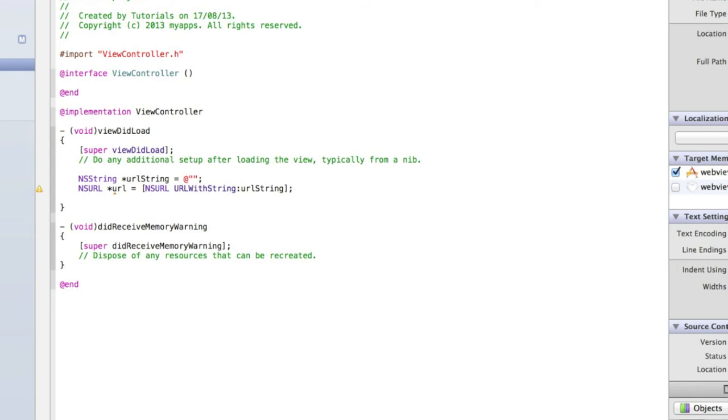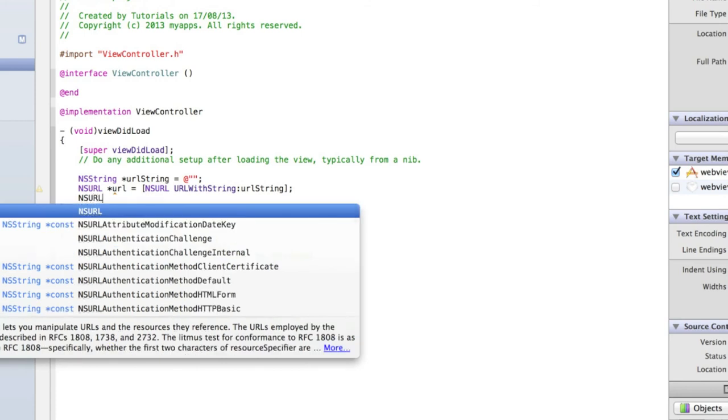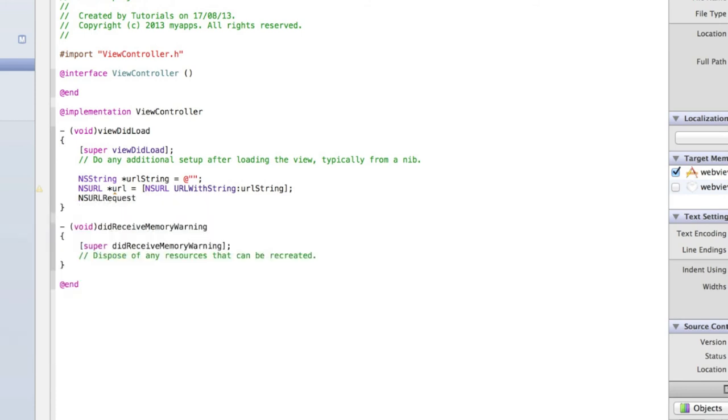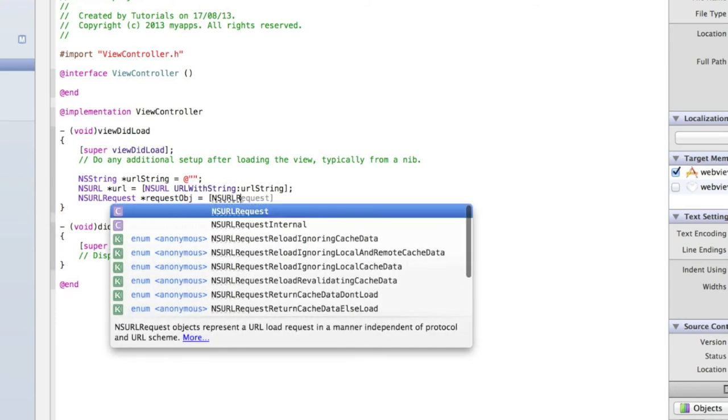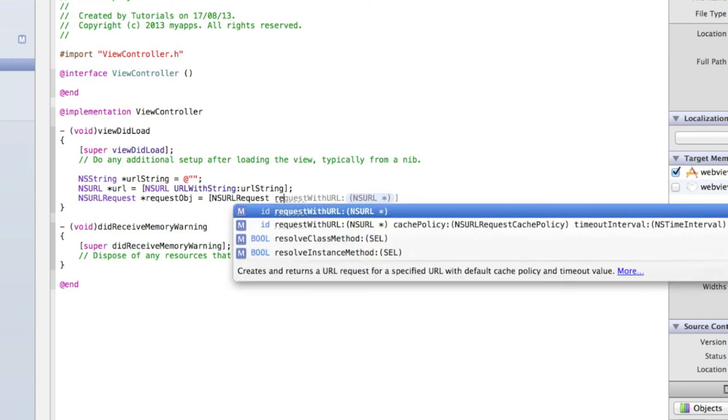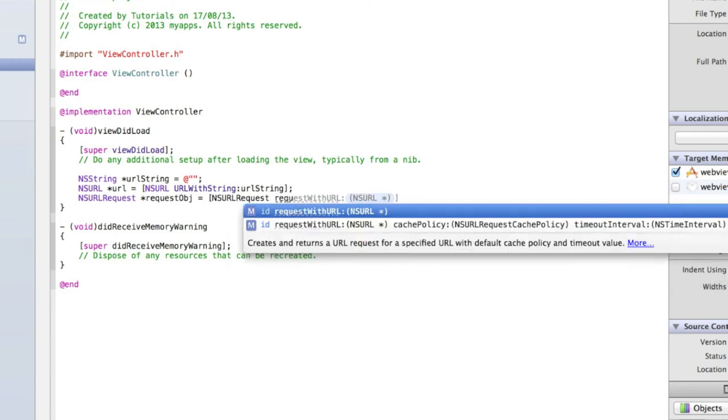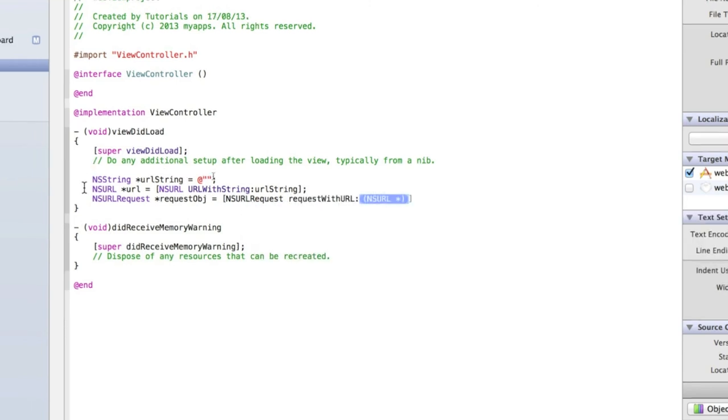Then we need to set up an NSURLRequest, which pretty much just gets the data from the URL. So you just download the web page. NSURLRequest asterisk, and we'll call it requestObject, or requestObj for short. Equals NSURLRequest requestWithURL, and then the name of our URL which we set to be url.